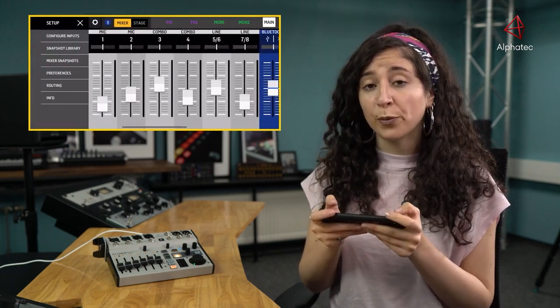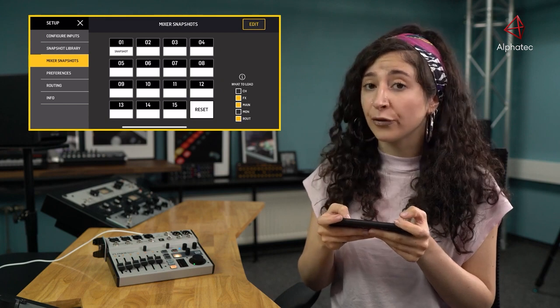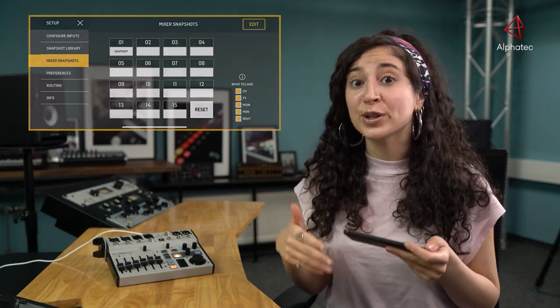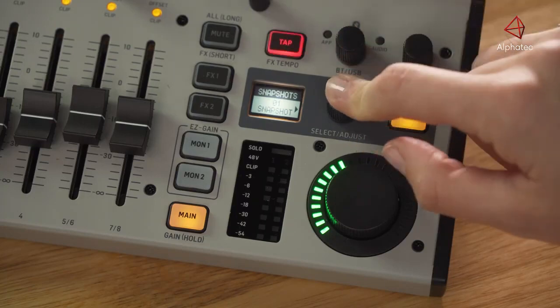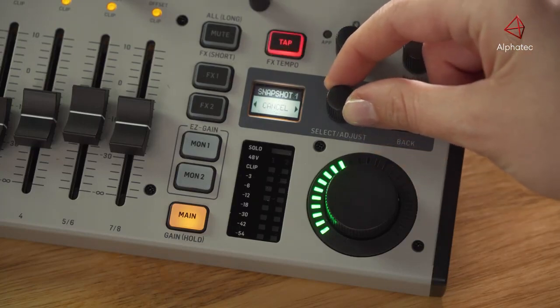The new Snapshot Scope feature enables you to recall things like processing, FX and routing individually. This gives you loads of time-saving uses for both live music and podcasts or gaming. For example, you can load only the FX for a dedicated song, or you can quickly load a dedicated routing setup. And you can now store Snapshots directly on the Flow 8 unit as well as on the app.